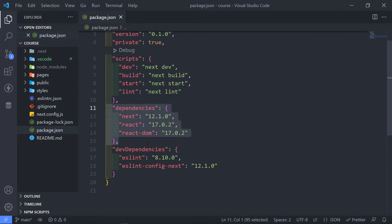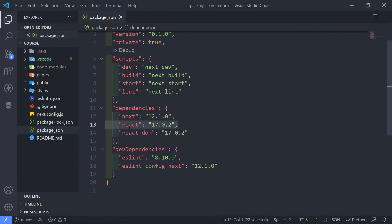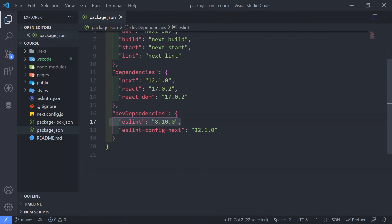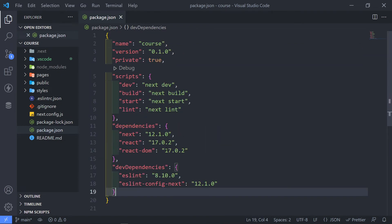All right. So this is basically our dependencies: Next.js, React and the React DOM. And your dev dependencies, in this case, is ESLint and ESLintConfig.